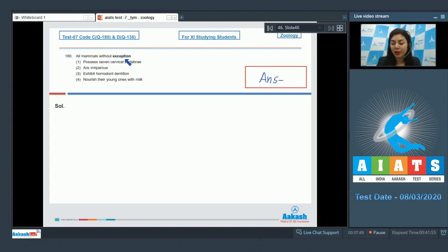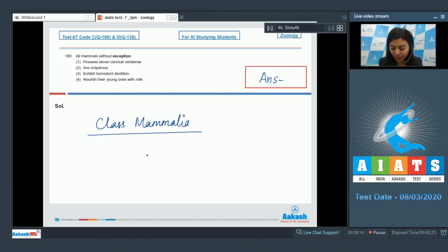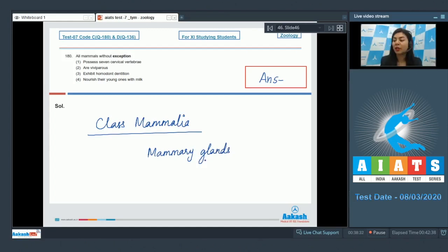Question 180: Which of the following applies to all mammals without exception — possess seven cervical vertebrae, are viviparous, exhibit homodont dentition, or nourish their young ones with milk? All members of class Mammalia without exception possess mammary glands, meaning no mammal lacks them.